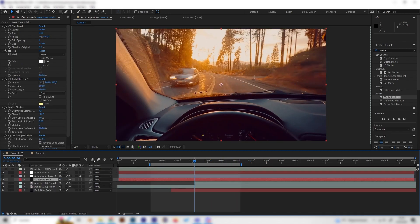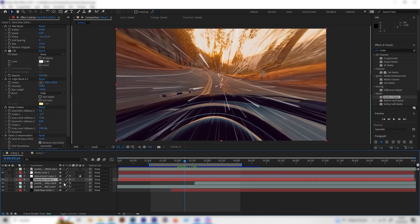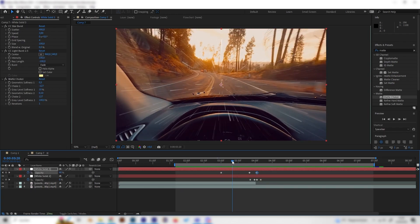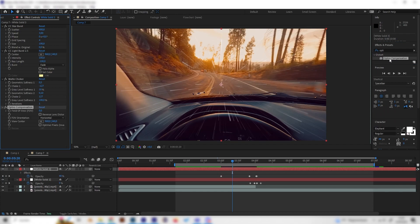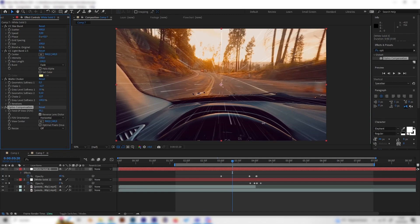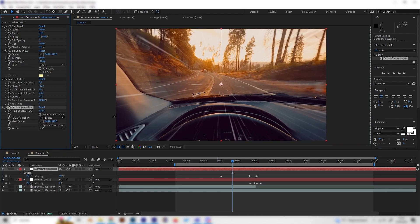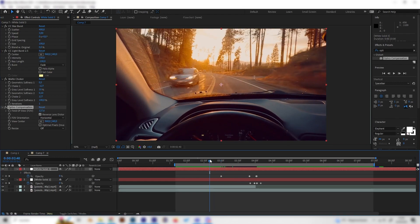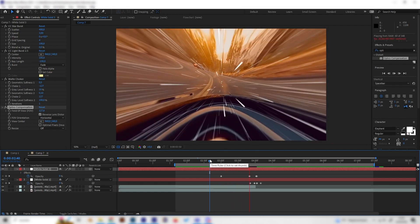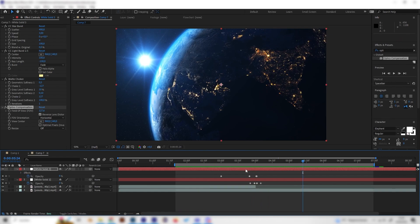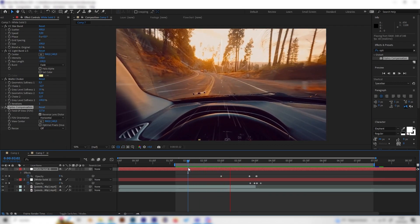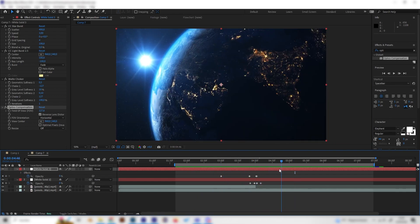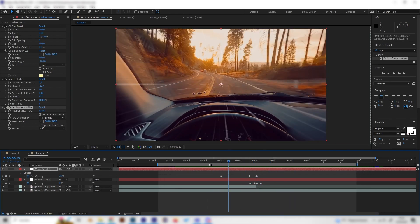One important step I missed: also add Optics Compensation on the lines layer. Make sure to check Reverse Lens Distortion and bring up the Field of View value so the lines blend into the edges. Now if we play this, everything blends together much better. It's all about tweaking the small settings, so play around to perfect it — hope you enjoyed this one!